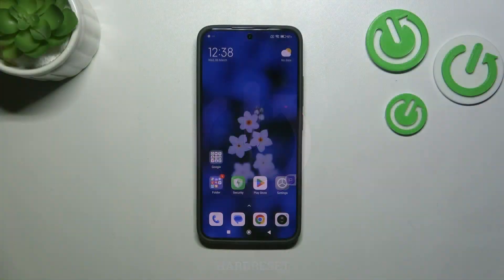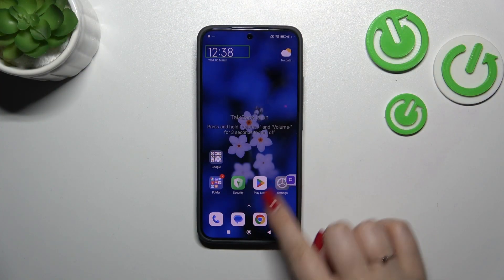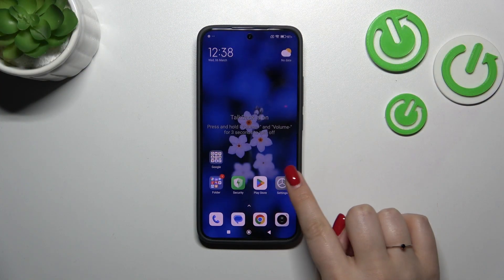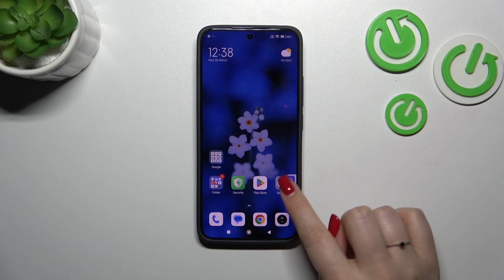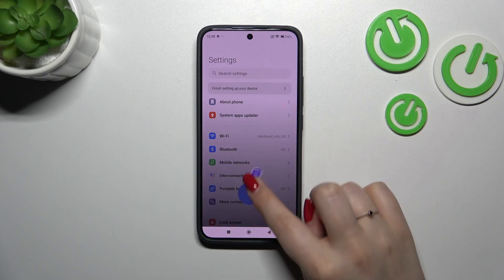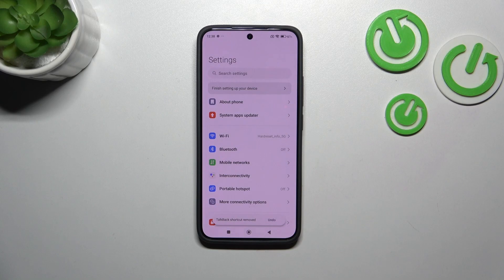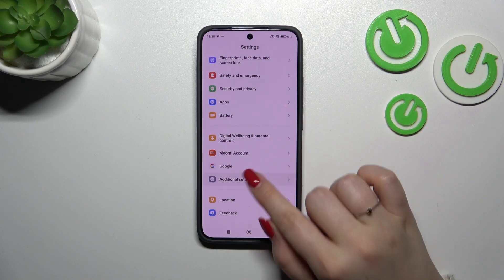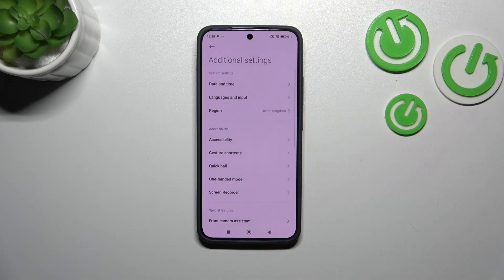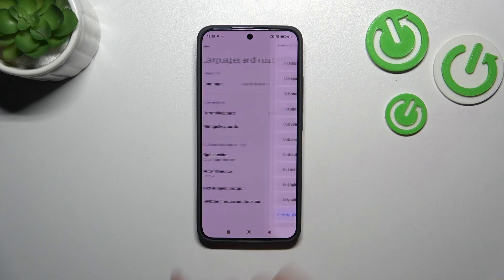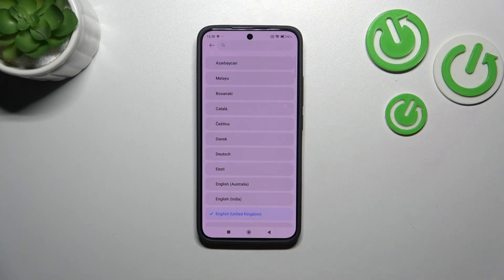Let's start with opening the Settings. I just want to enter the Settings — let's enter the Settings and scroll down to find Additional Settings. Now let's tap on Languages and Input, and tap on Languages.